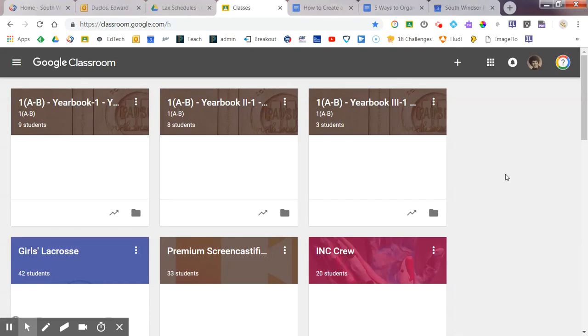Hi, this is Duclo Tech Content Coach, South Windsor School District, and today I just want to take a few minutes and show you how you can create a class template in Google Classroom.